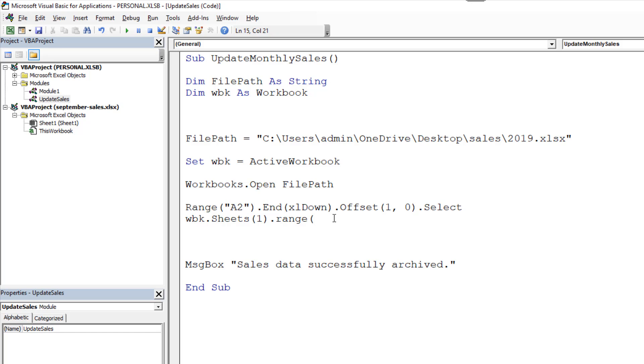I'm just going to use an index number to reference the first sheet. For simplicity we'll just imagine the data is always on the first sheet. Range. Also imagine it's always five products here. Let's keep our example simple. So it's A2 to C6. Avoiding the headers there. Dot copy. Copy method. Copy and paste.